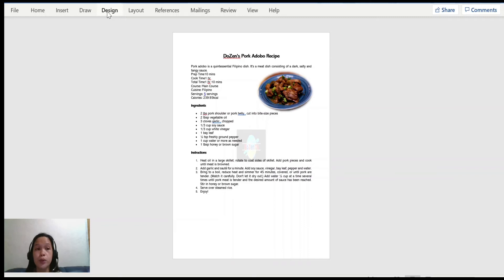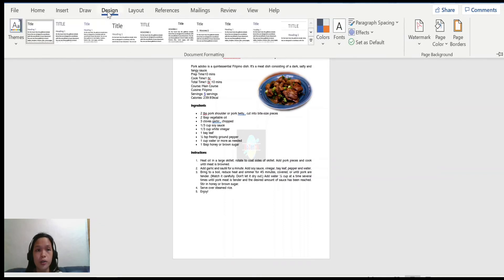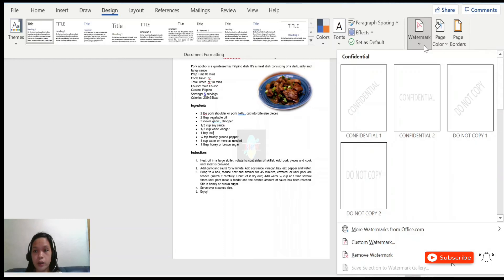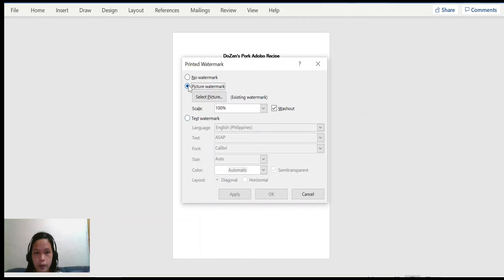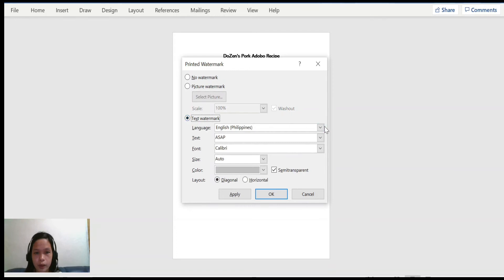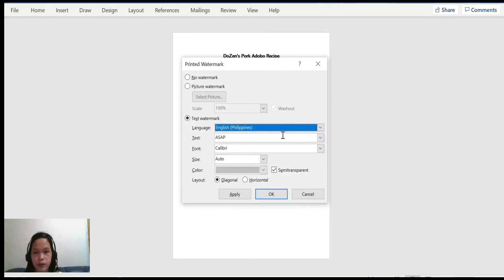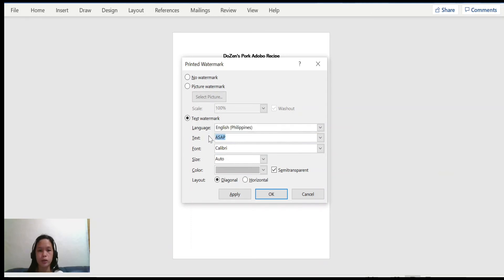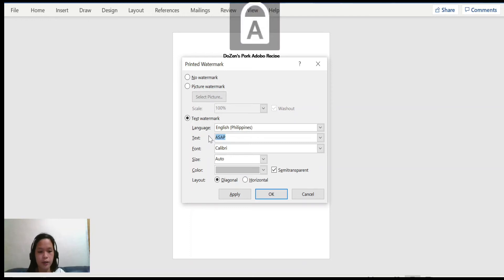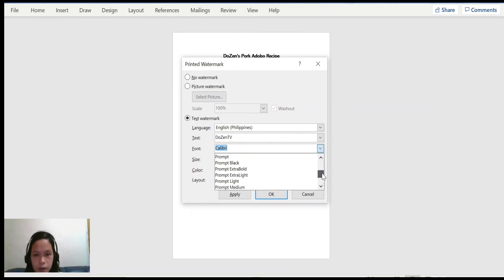Next, how do we put a custom text watermark on a document? Go back to Custom Watermark and choose Text Watermark. Under Text Watermark, you can choose different languages. Since I am Filipino, I will choose English Philippines. Next, we can change the text of our watermark — in my case I will write 'Dozen TV'. You can also change the font styles.